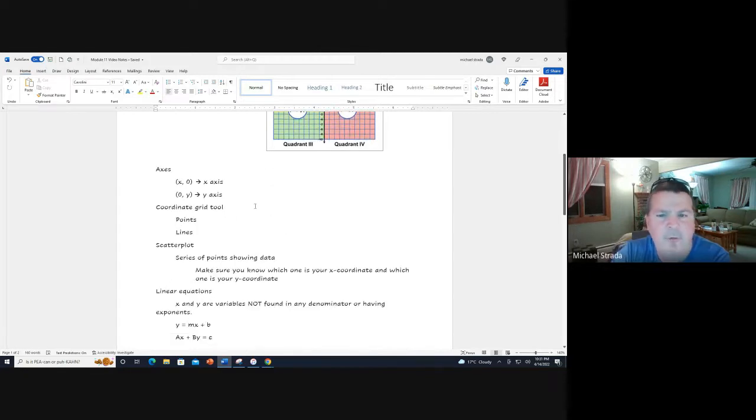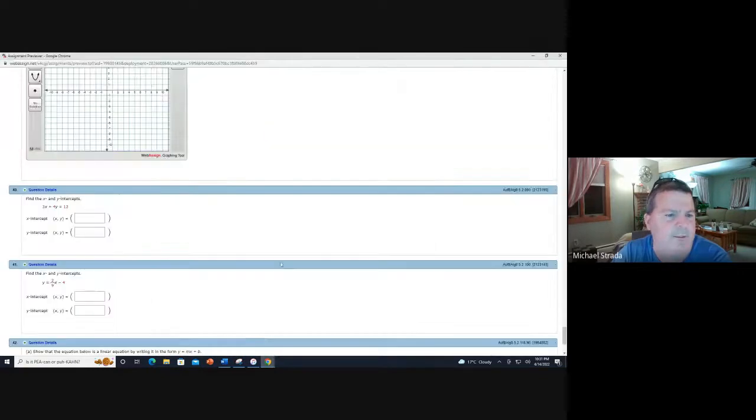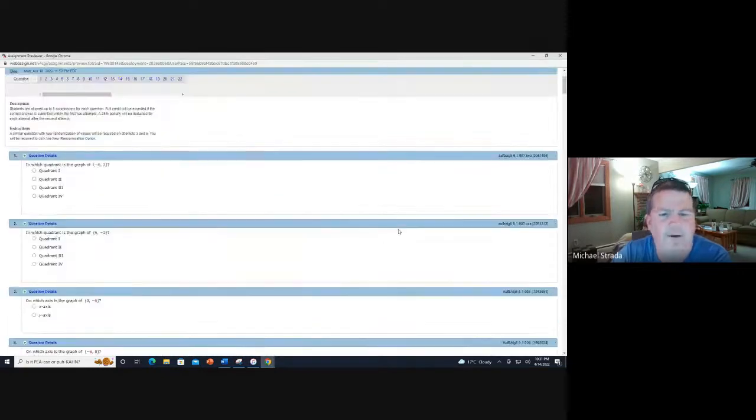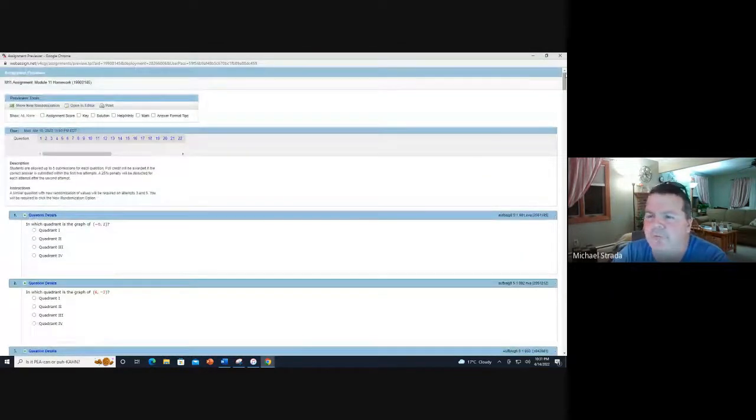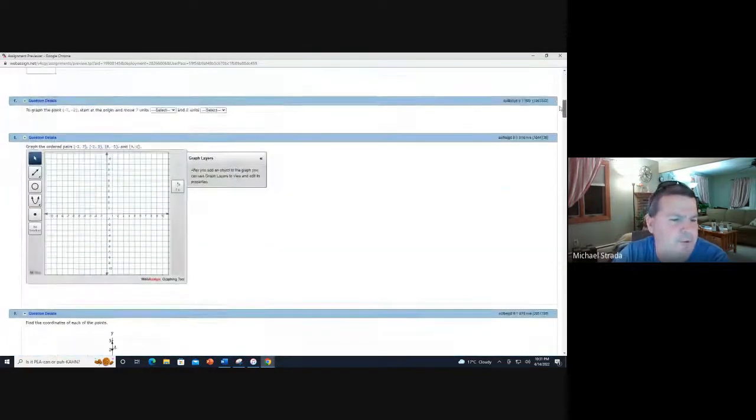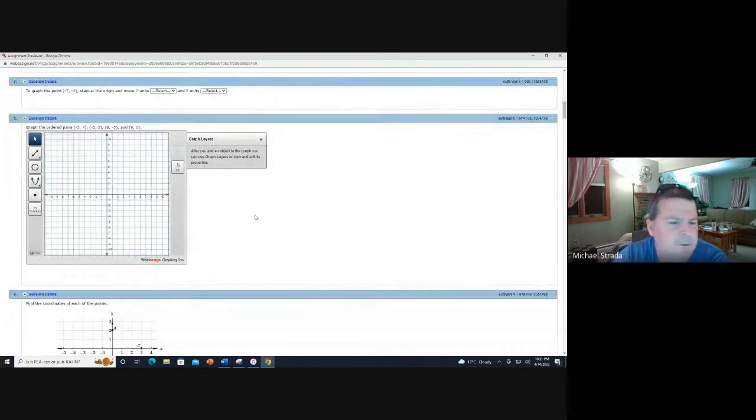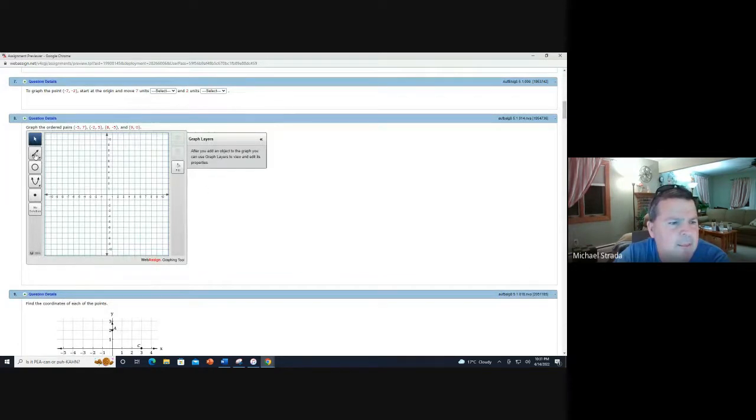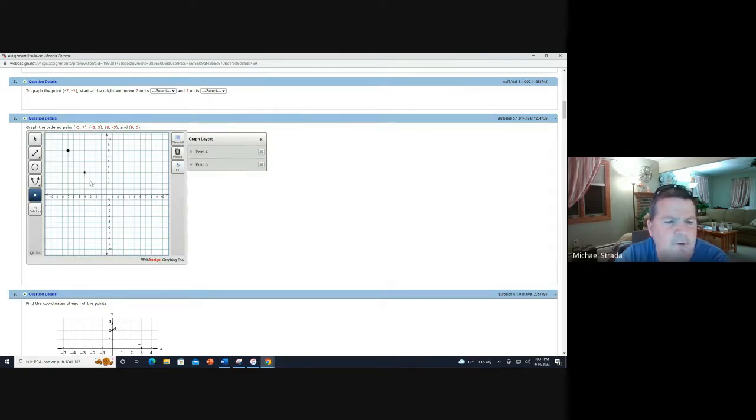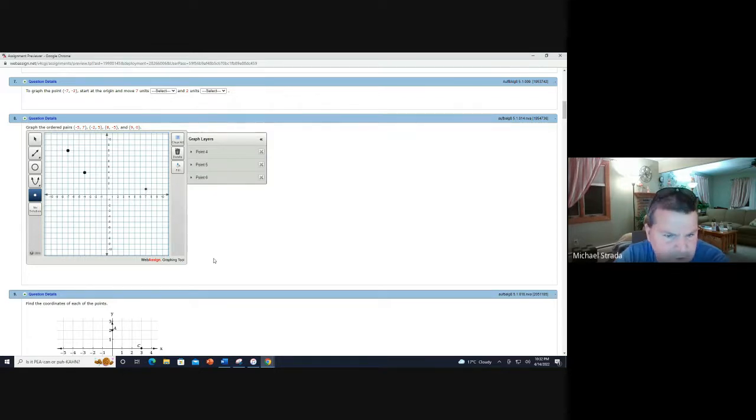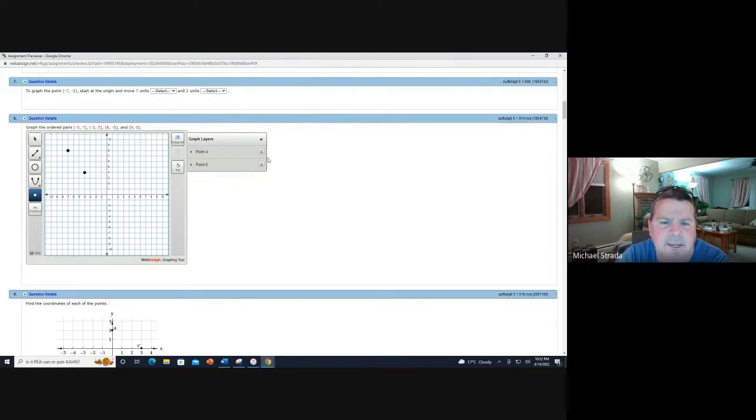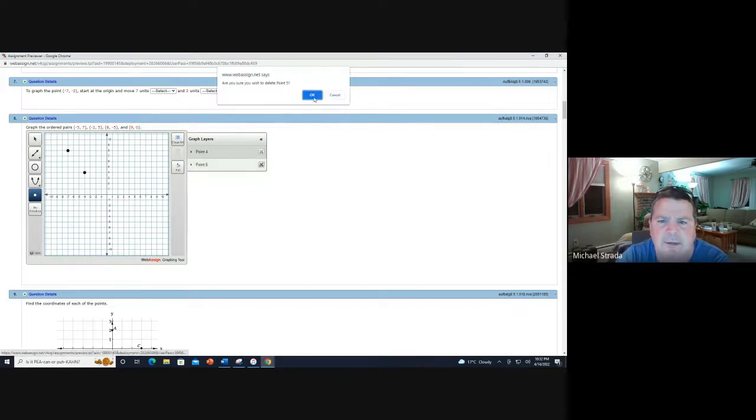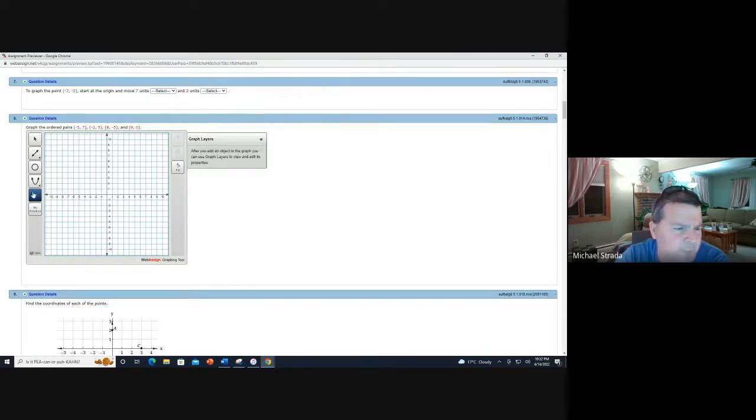For it to be on the y-axis, the x coordinate is zero. Now the coordinate grid tool is what I want to spend most of the time working with. When they ask you to plot points, that is the point tool. All you have to do is click on the point. So if they say like seven, one, that's there and you just click on the point.